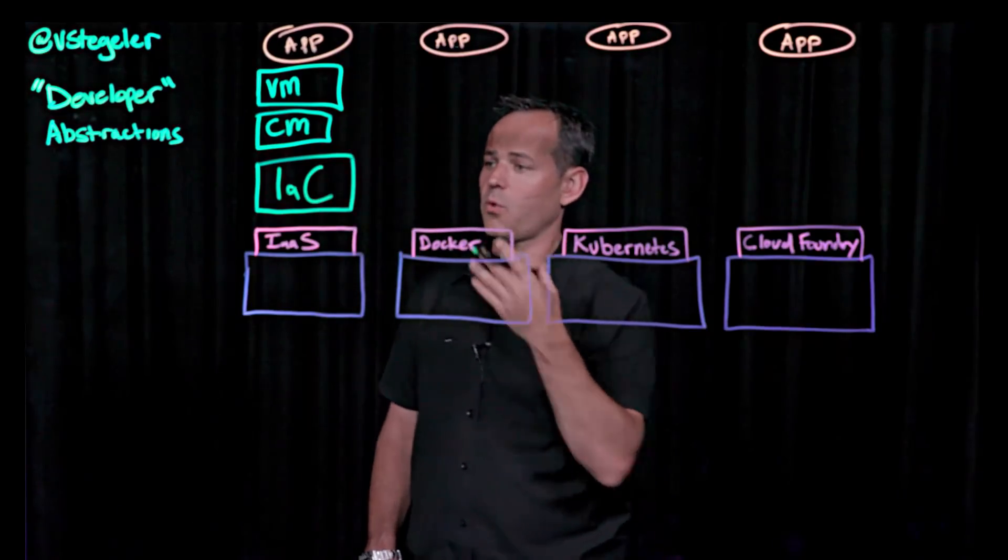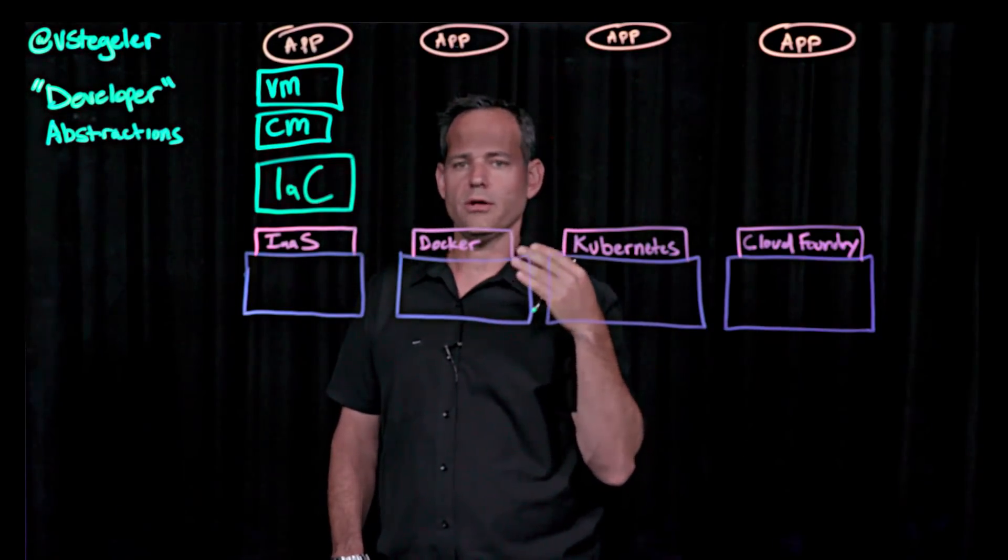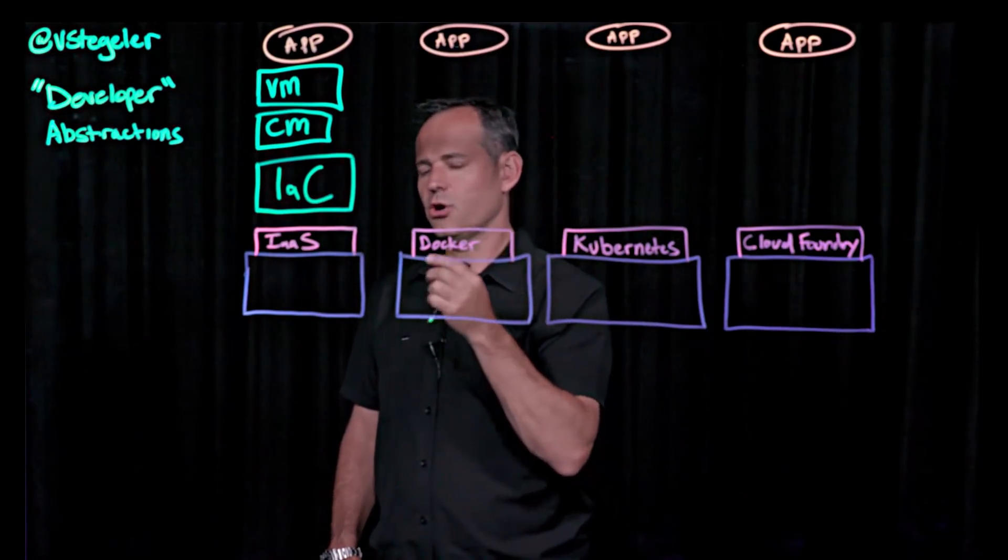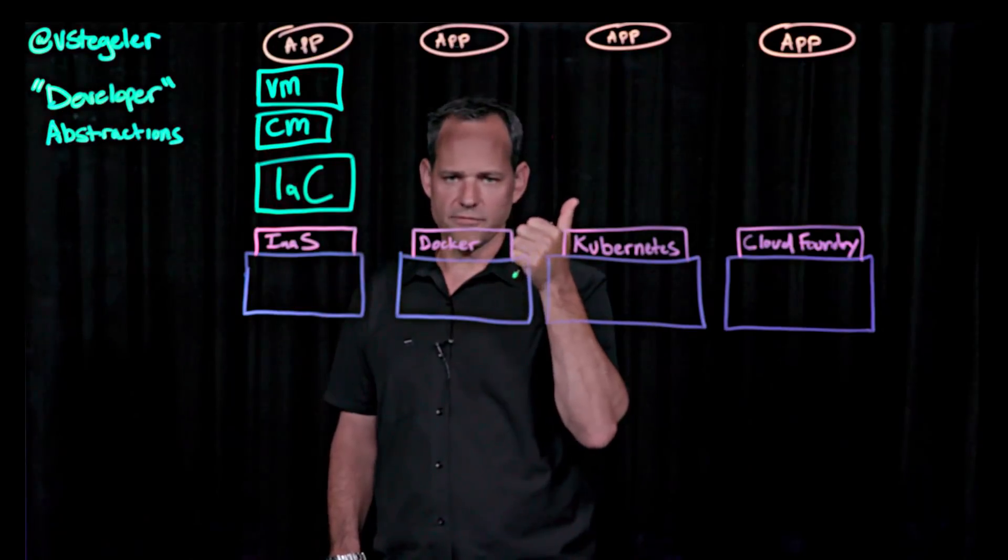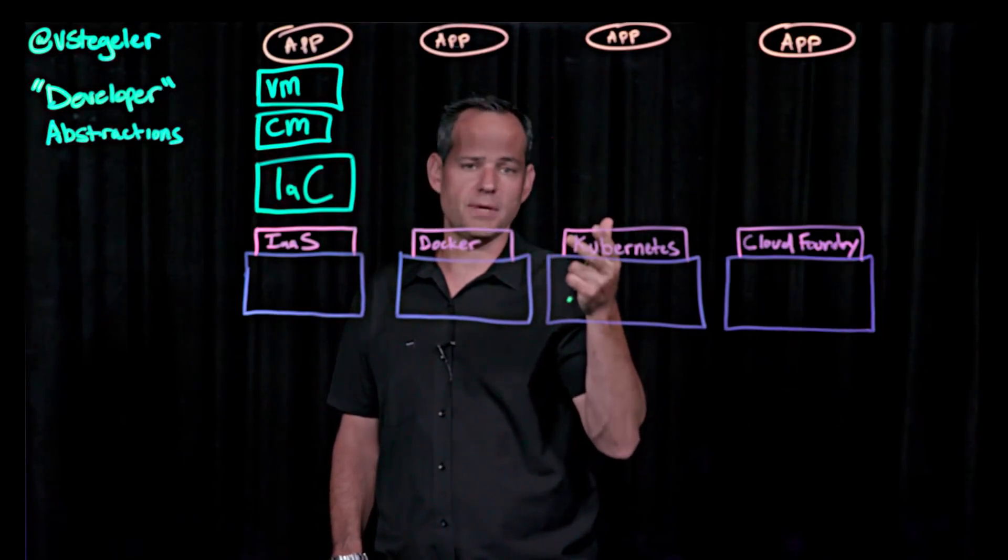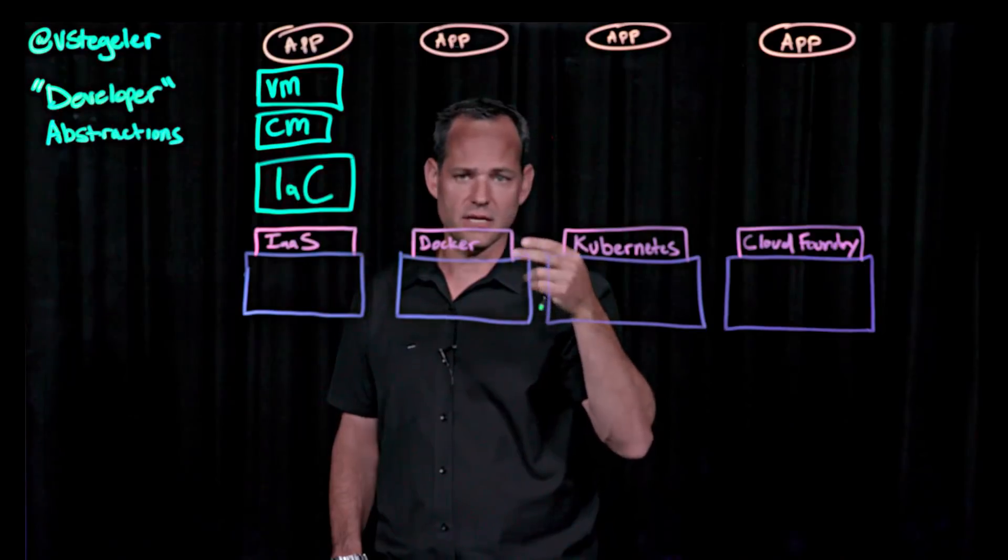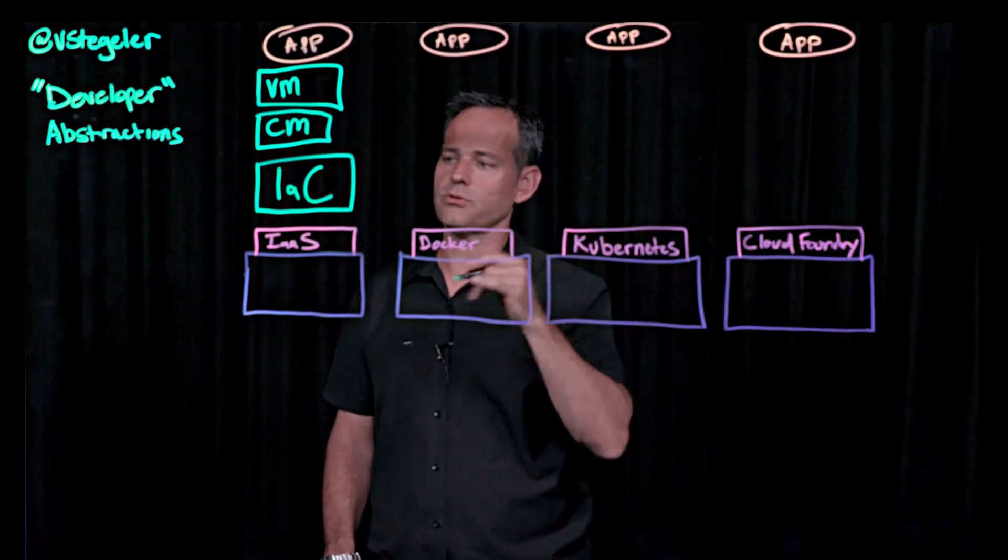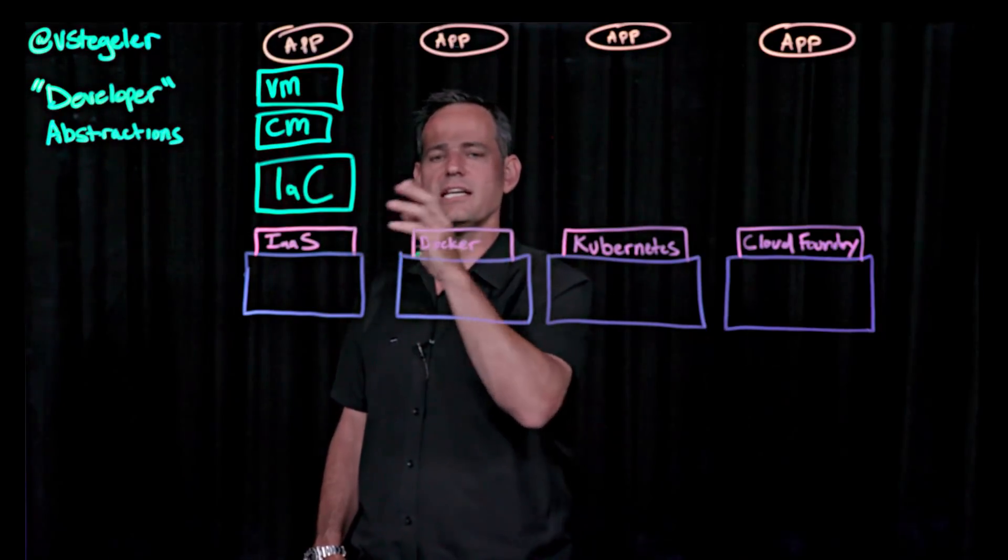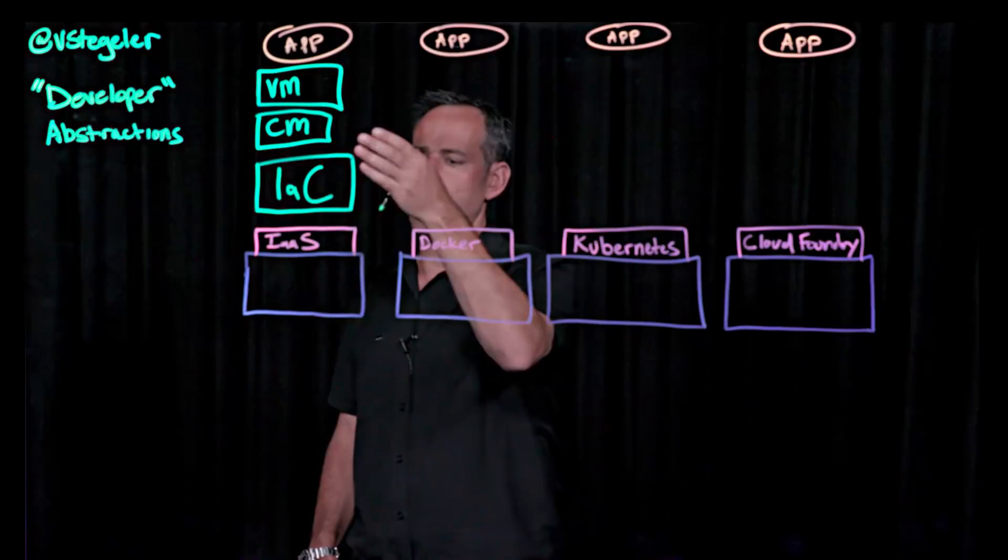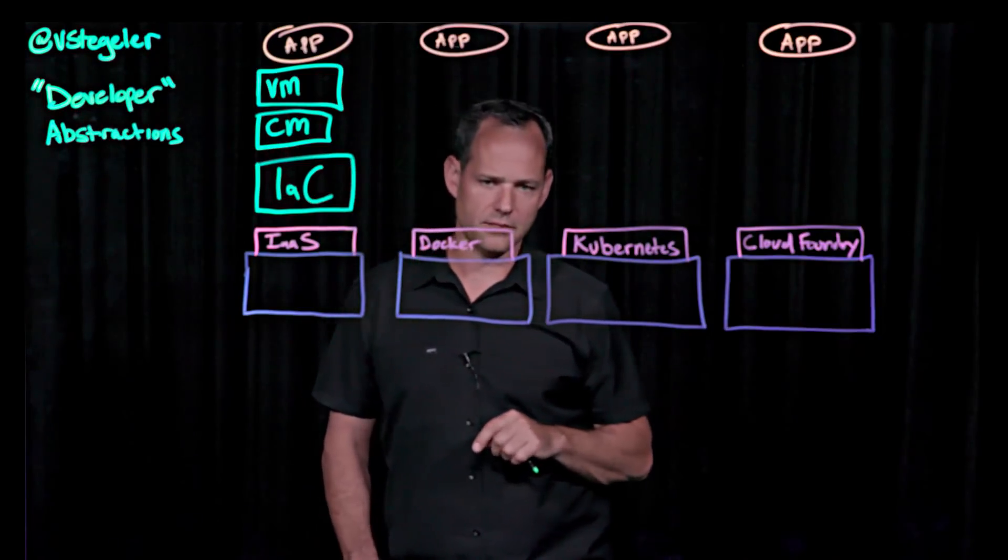So that's going to require me to go use what we call Infrastructure Primitives. So a virtual machine, a network, I have to define maybe subnet masks, and IP addresses, security firewall rules, and those types of things. Basically, Infrastructure Primitives, and then I deploy it to an IaaS.